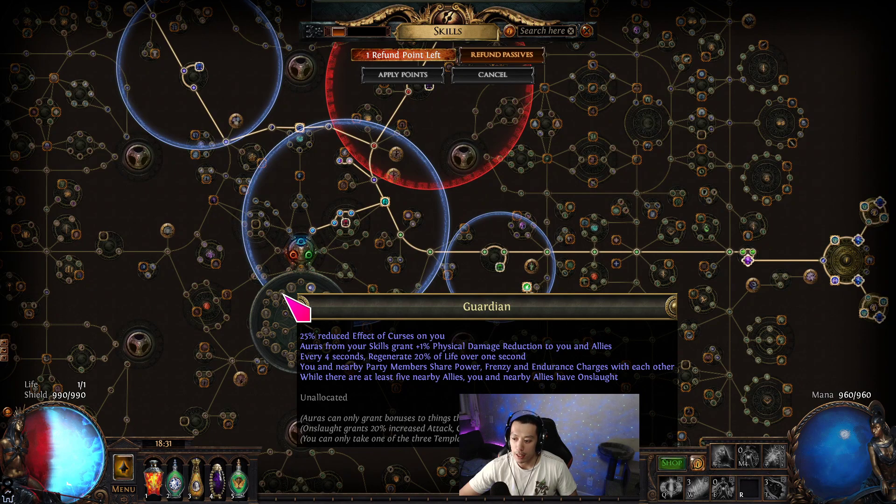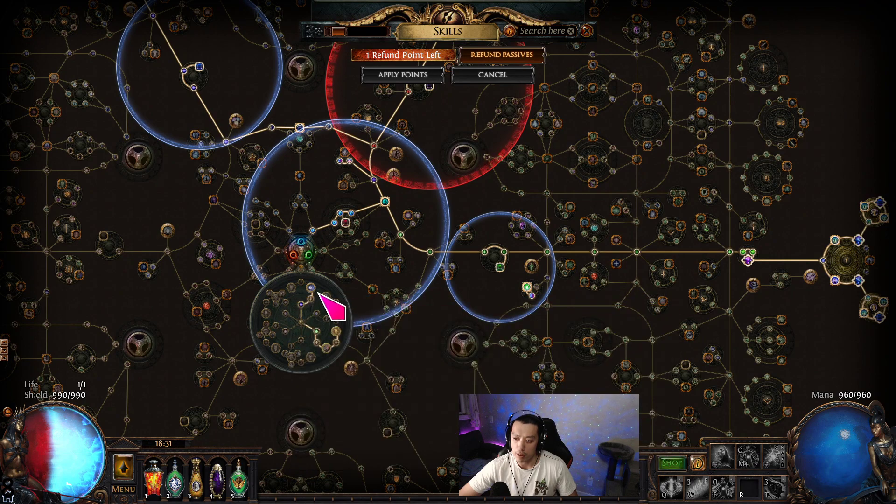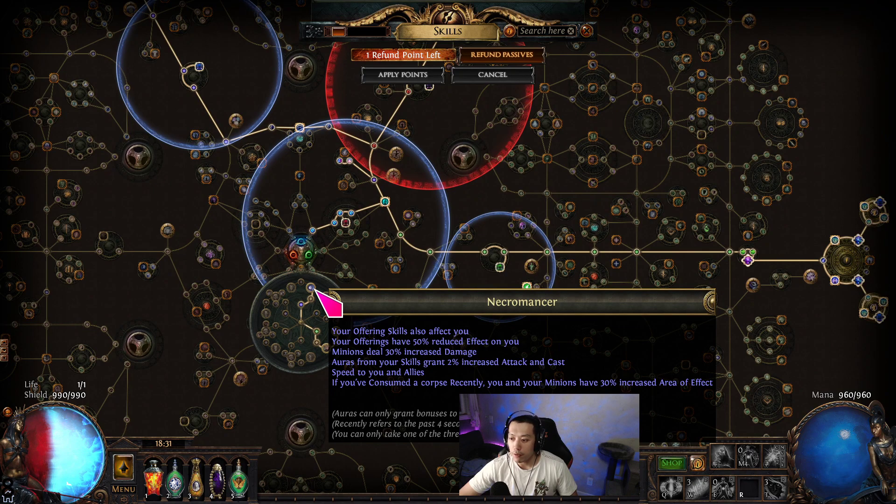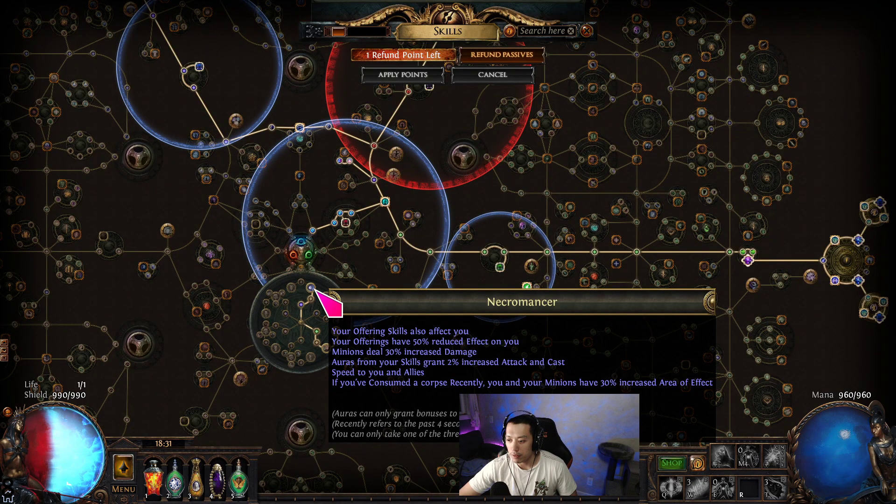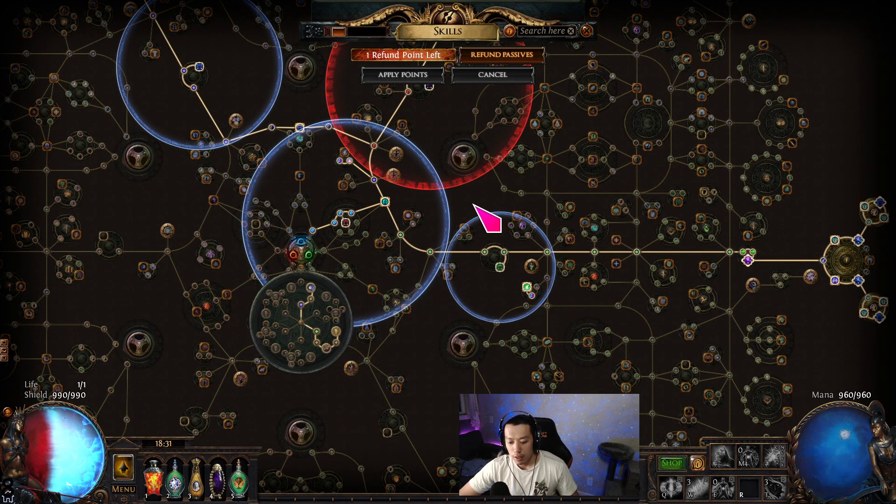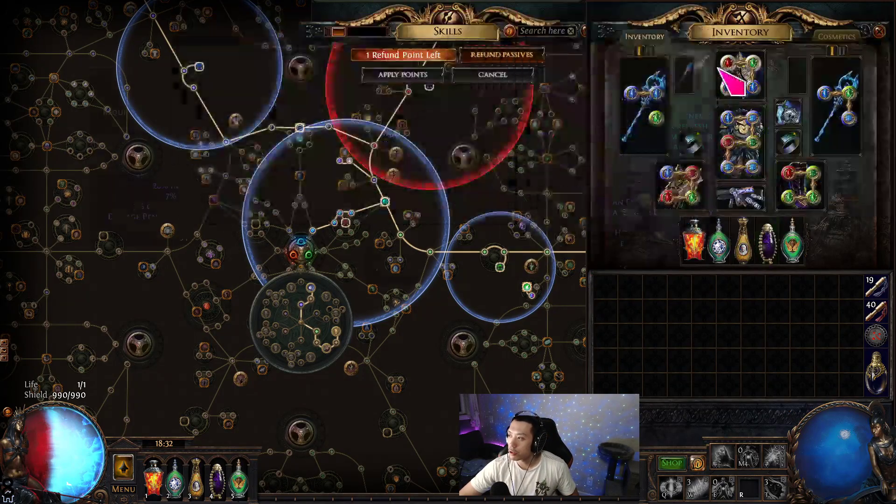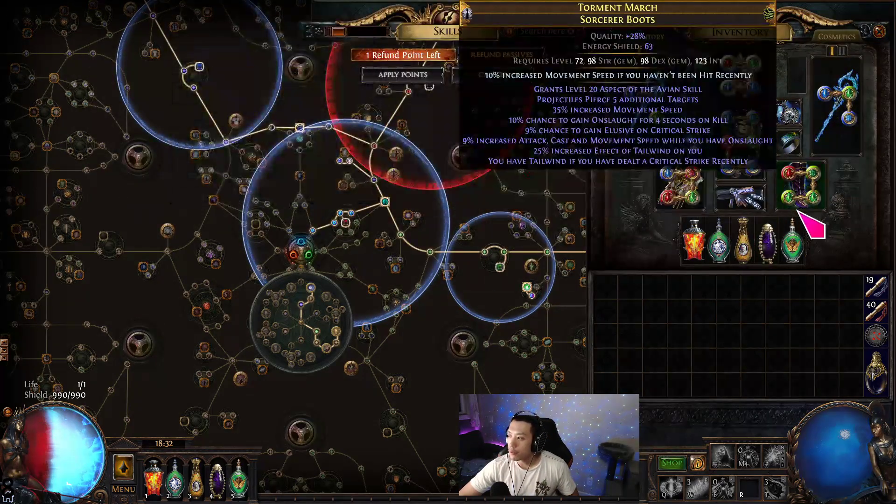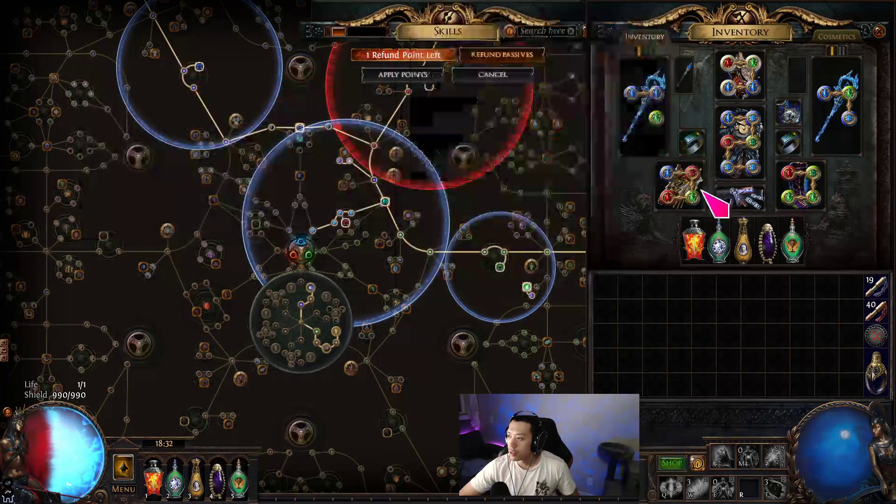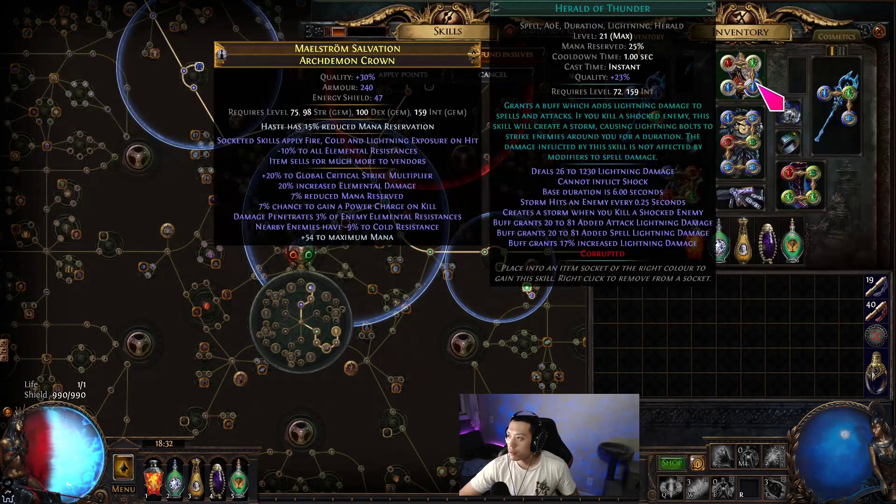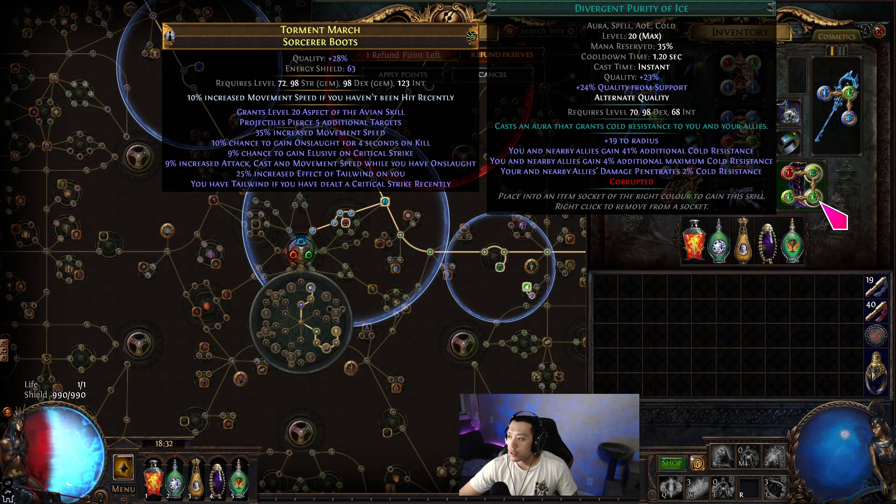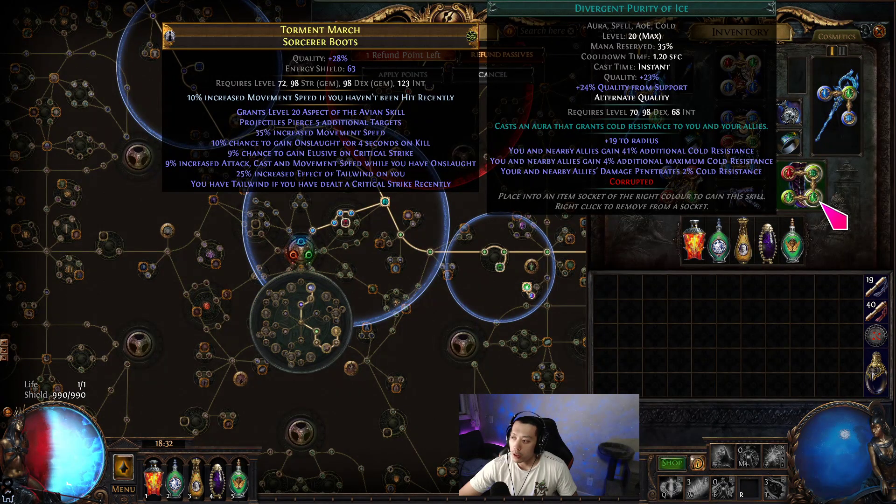Now there's also like 350% and 375% which are important because 350% gives us a breakpoint for the necromancer—3.5 times 2 is 7. And 375% allows us to use a level 20 purity. So a level 20 purity gives us 4% additional maximum cold resist, and 4 times 3.75 happens to be 15.